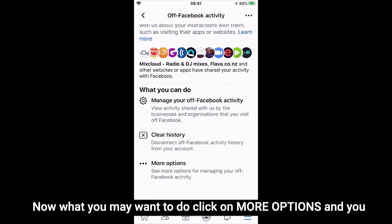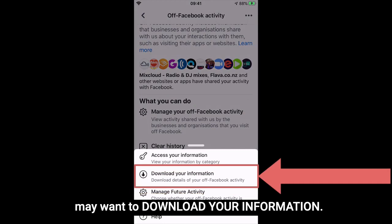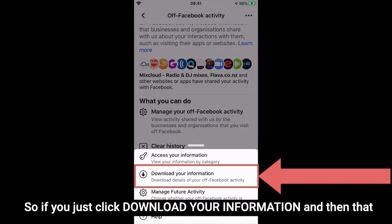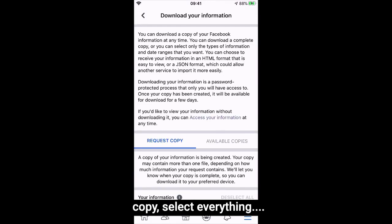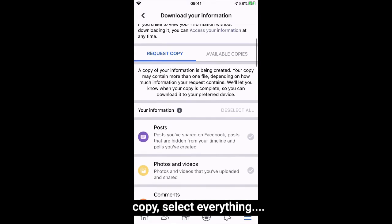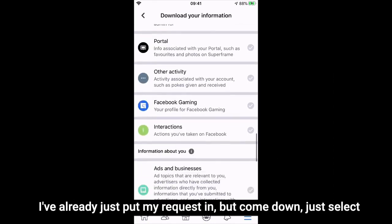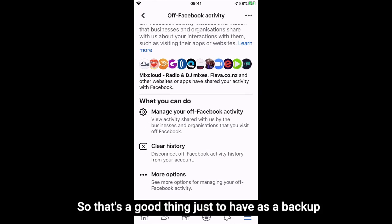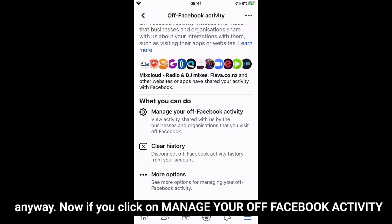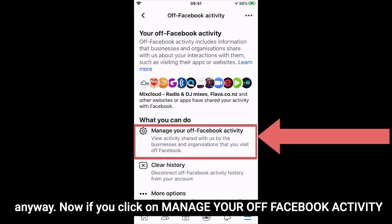Now you may want to click on More Options and download your information. Click Download Your Information — that's not a bad thing to do as a backup. Just request a copy, select everything. They will email you your history, so that's a good thing to have as a backup anyway. Then click on Manage Your Off Facebook Activity.